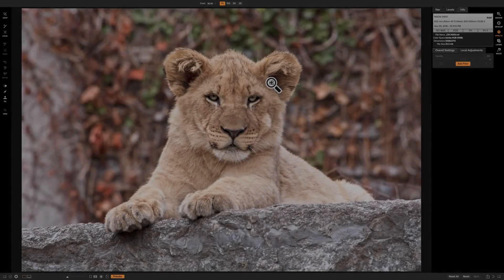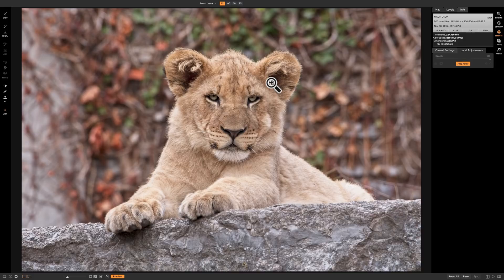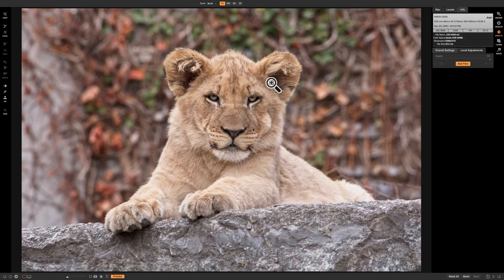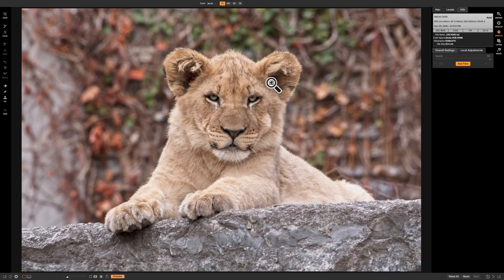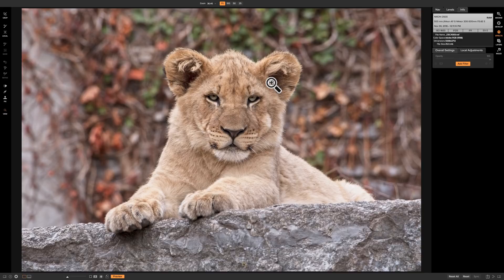In this video, by request, we're going to take a look at the texture filter that's found in the effects module of On1 Photo Raw 2018. The texture filter is a super powerful filter and I think those of you that like to add textures to your image will find that it is very easy to use and it offers a lot of possibilities.